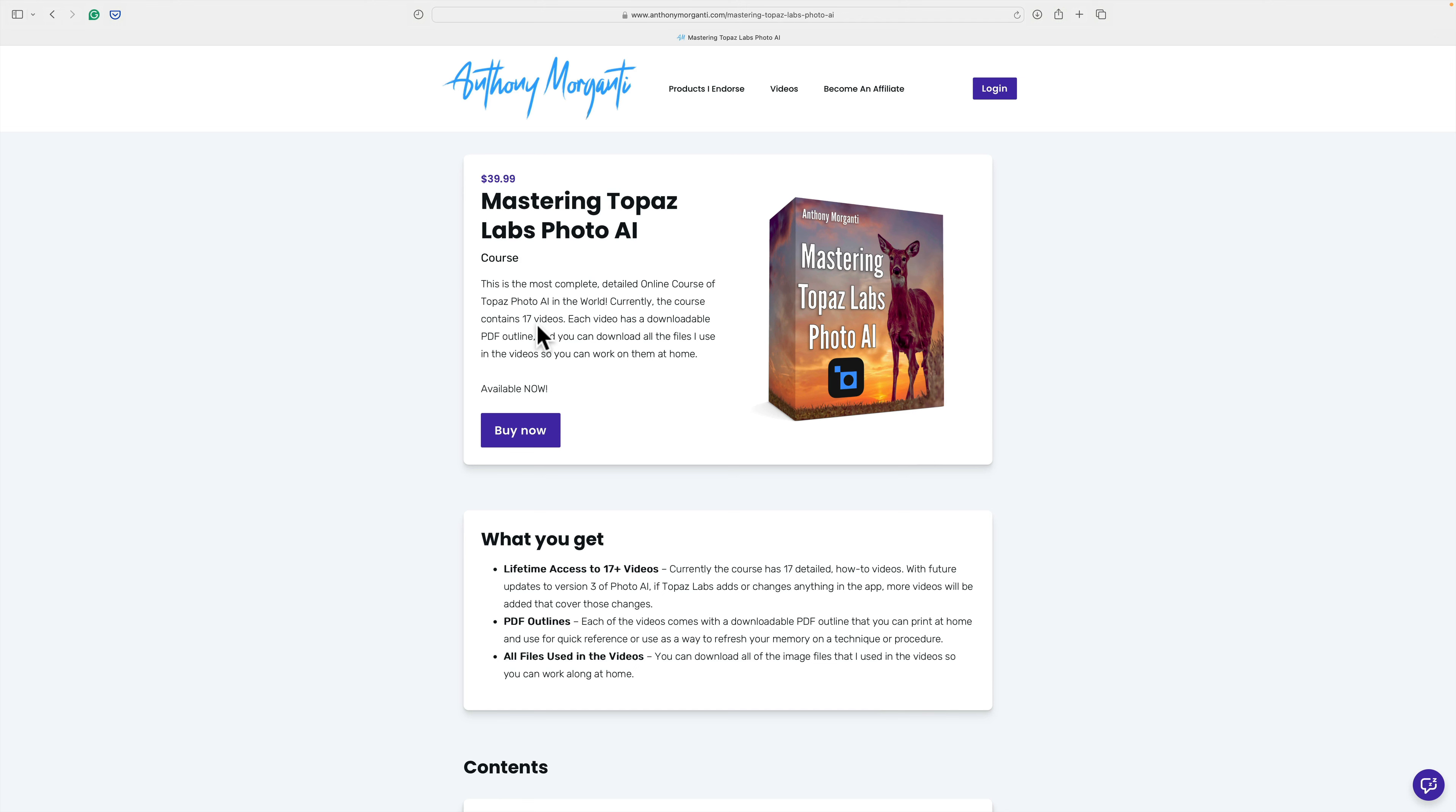This morning I received a very interesting question from someone who purchased the course. Specifically, they shoot RAW on camera and use lossless compression. When they send their RAW file from Lightroom Classic into Photo AI, Photo AI will return a DNG file. The thing though, that DNG file is humongous. It's like more than four times the size of their original RAW file and they were wondering if there was something they could do about it.